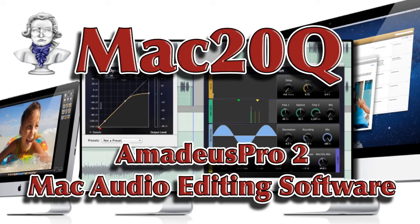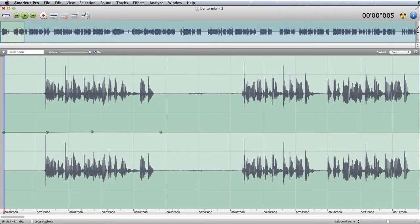Hello there, this is David Allen for Mac20 Questions and today I'd like to show you a little bit about how Amadeus Pro works in the new version, version 2.